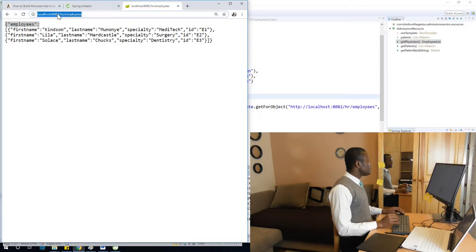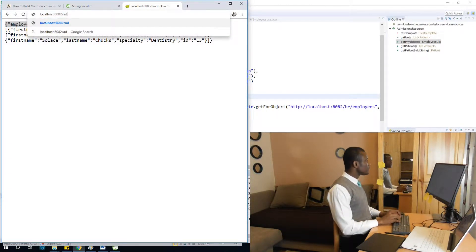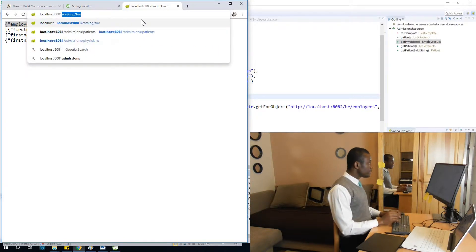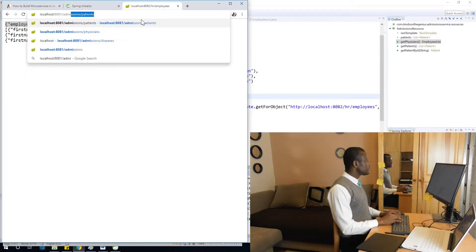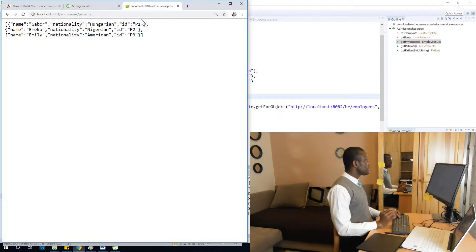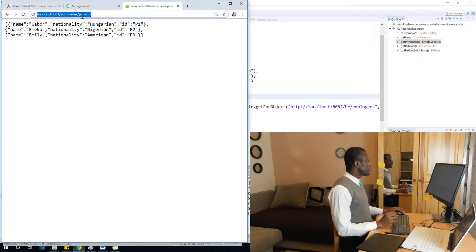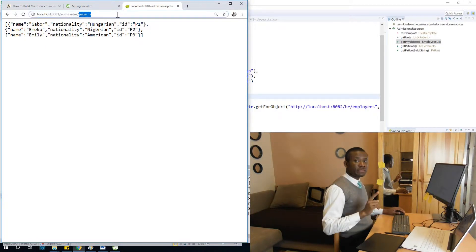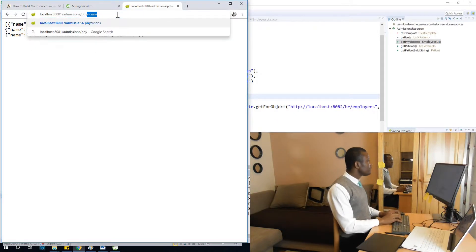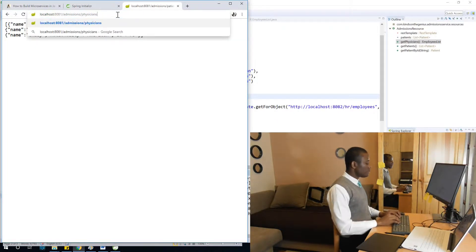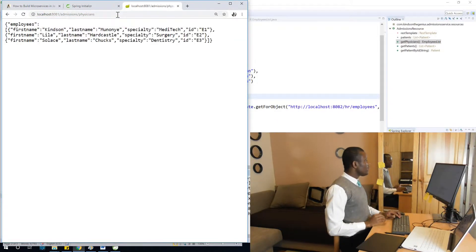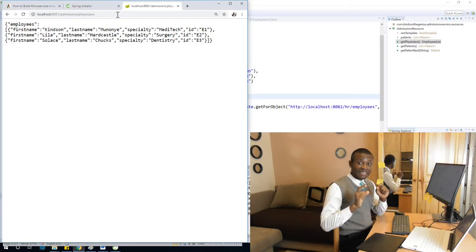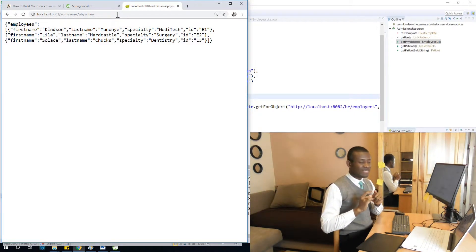And I'm going to also go to admissions, 8081, admissions and patients, perfect. So now we are in admissions microservice and I want to now request for physicians. So I'm going to say physicians. And from admissions microservice, we are now getting lists of physicians.